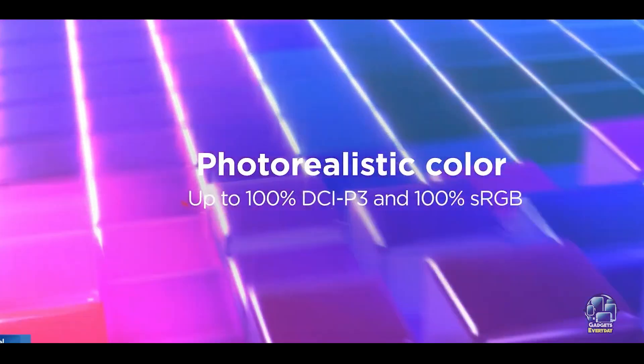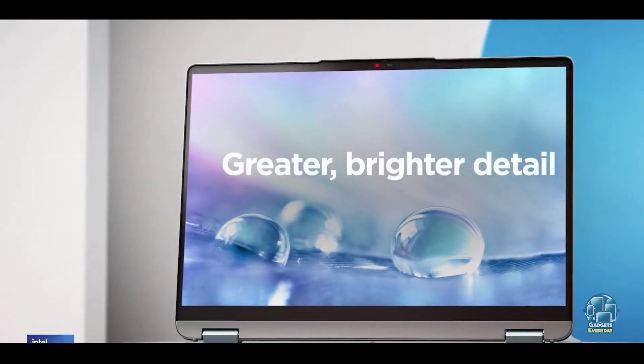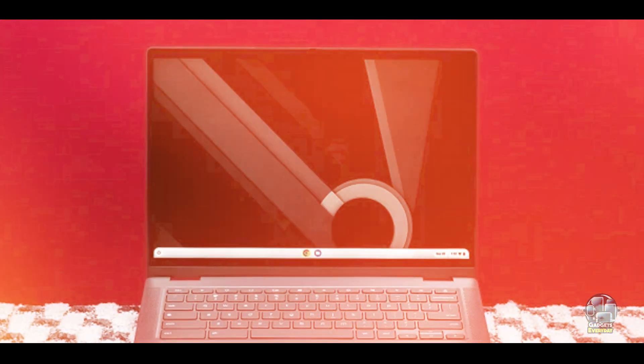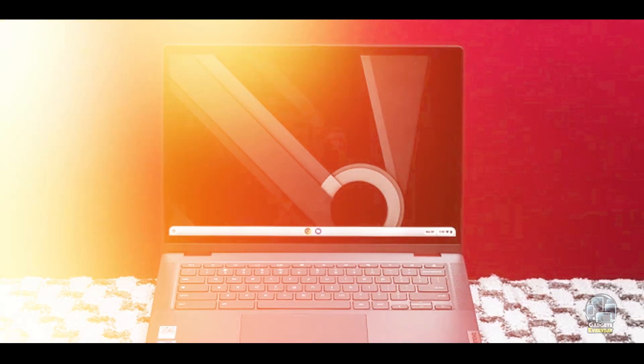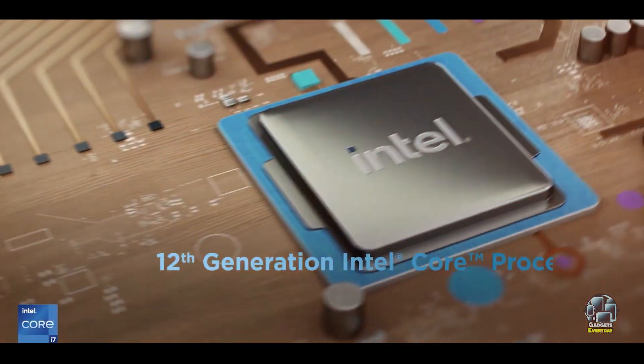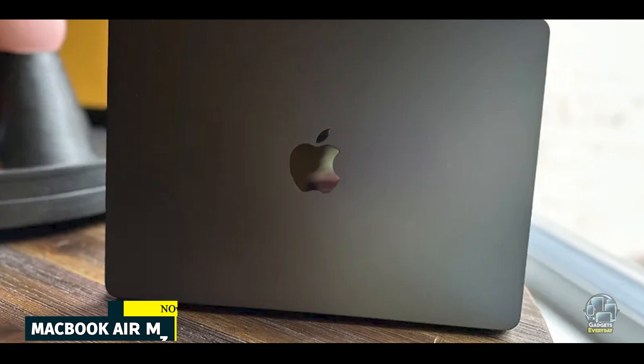Durability: Built with a sturdy chassis and reinforced hinges, the Flex 5i Chromebook Plus is designed to withstand daily college life. Its durable construction ensures longevity, and the efficient cooling system helps maintain performance even during extended use. In the second spot, we have MacBook Air M3.